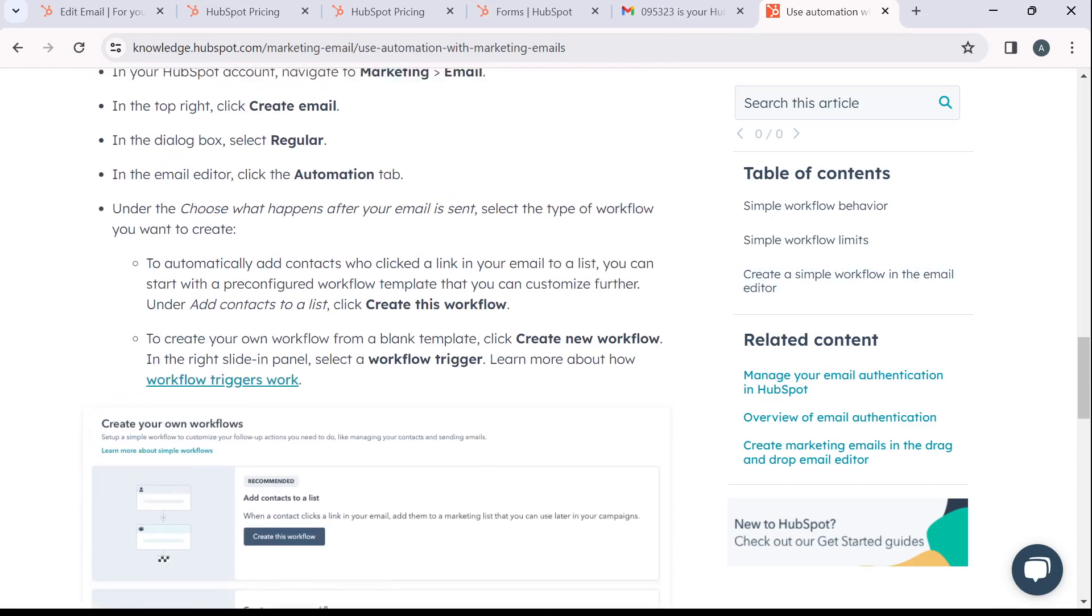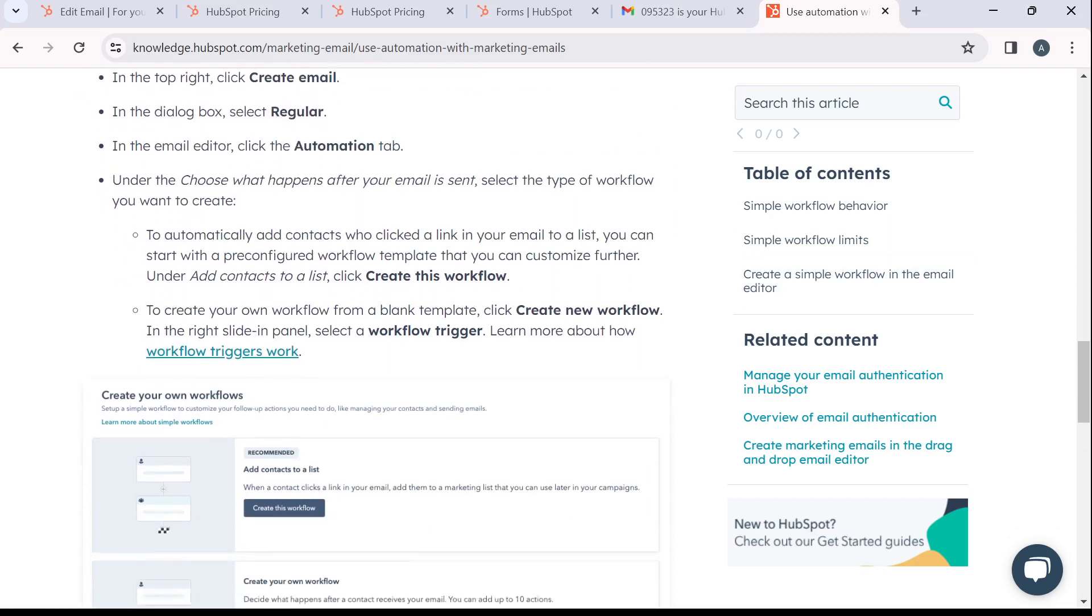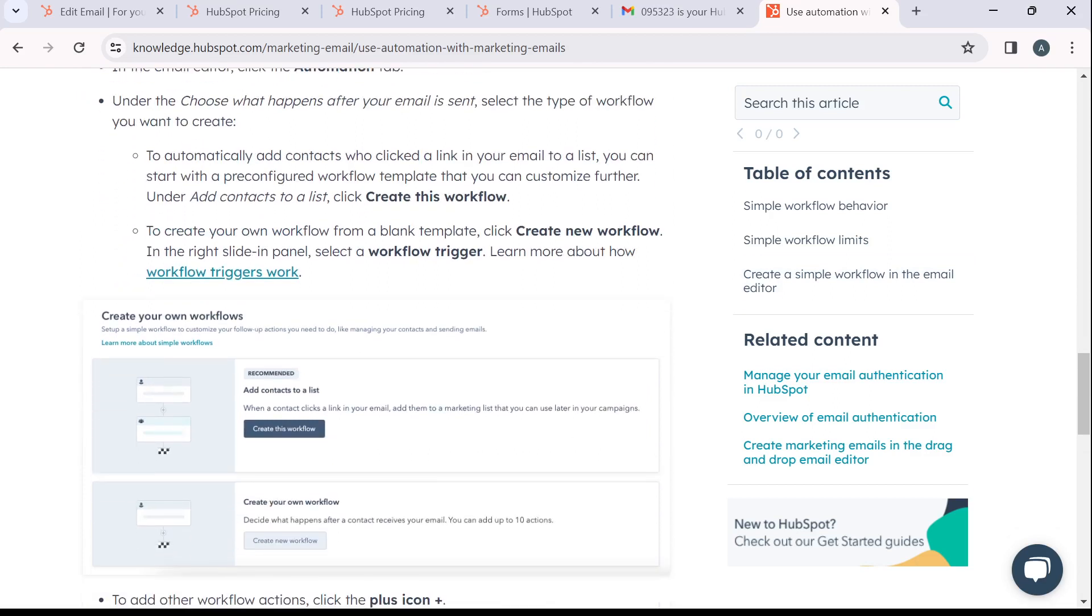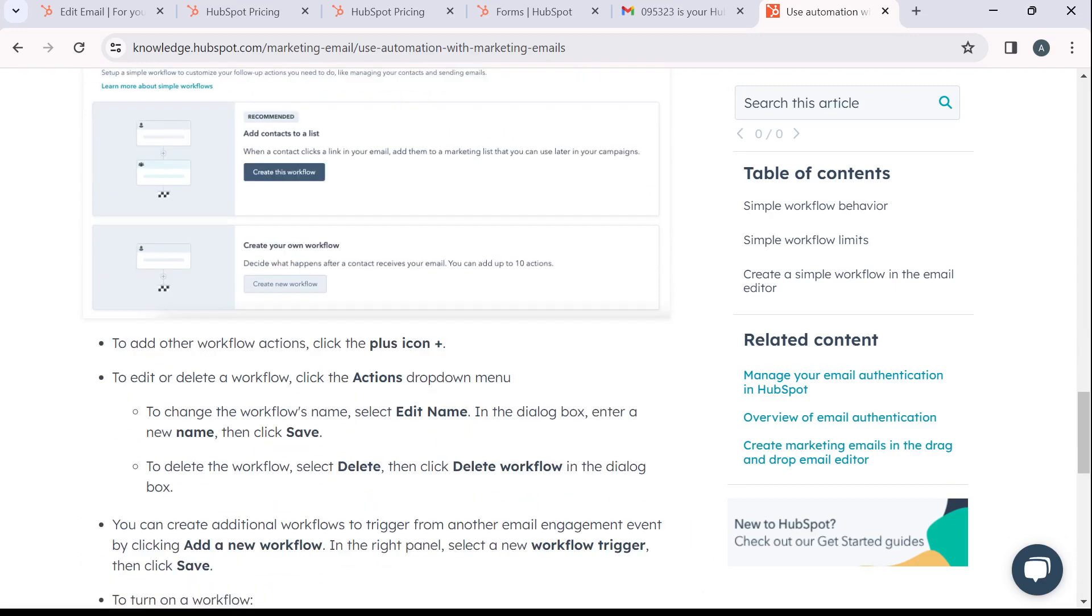So head over here, the following process: marketing email, create an email, then get automation, click on create new workflow, and then you can also select a workflow trigger if you see any of that.